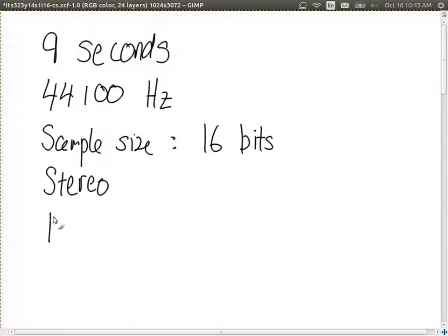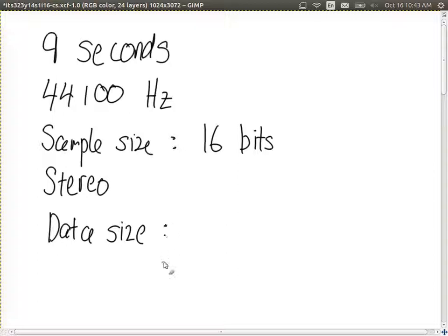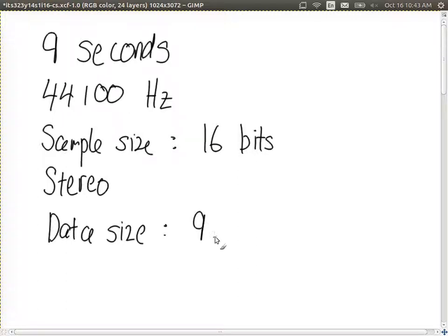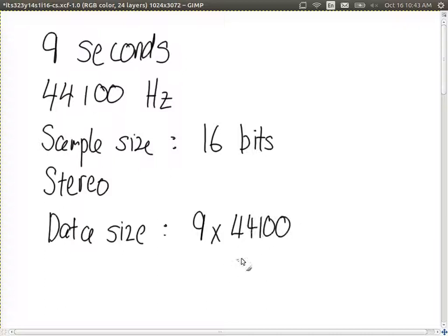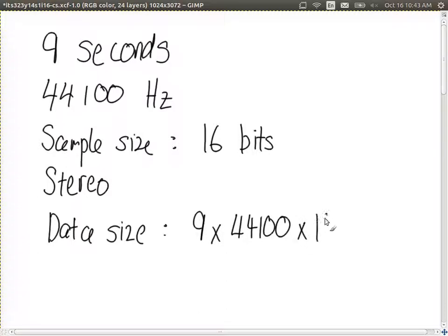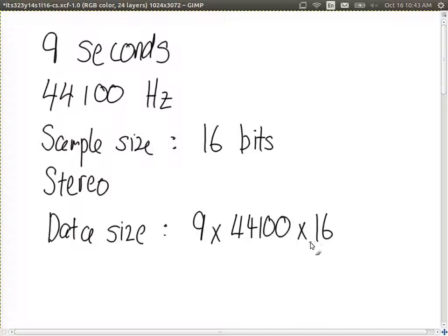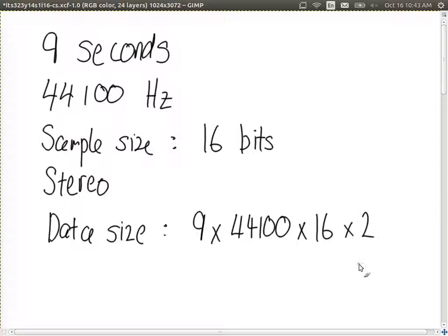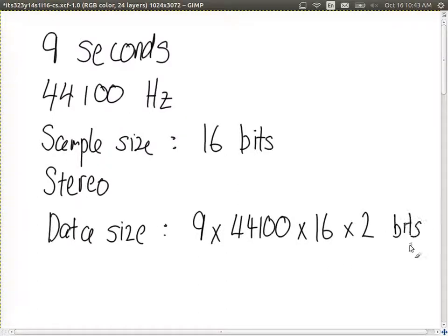So the data size, in digital, well, we just calculate. We have nine seconds worth. In one second, we have 44,100 samples. Each sample is 16 bits. And we have nine seconds worth. So that will tell us the number of bits for one track of audio. For nine seconds, this would give us the number of bits. But in fact, we have two tracks. We have left and right for stereo. So in fact, we multiply by two. Because each track, we must save those bits on the hard disk.